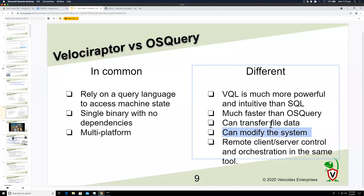The biggest difference is that Velociraptor can transfer file data, which osquery generally cannot. There's also a philosophical difference: osquery is designed not to modify the system. But in DFIR, the R stands for Response — and to respond you have to be able to change the system to remediate it. Velociraptor doesn't have the goal of non-modification, so you can modify the system in a controlled way to mitigate risks.